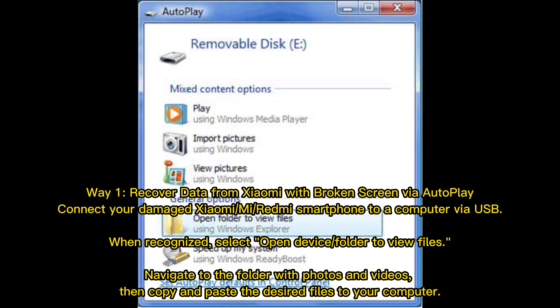Way 1: Recover data from Xiaomi with a broken screen via autoplay. Connect your damaged Xiaomi, Mi, or Redmi smartphone to a computer via USB. When recognized, select Open Device or Folder to view files, navigate to the folder with photos and videos, then copy and paste the desired files to your computer.